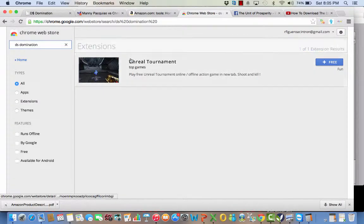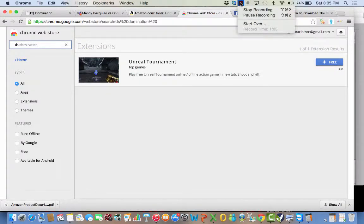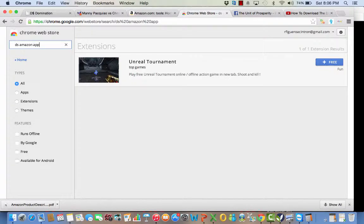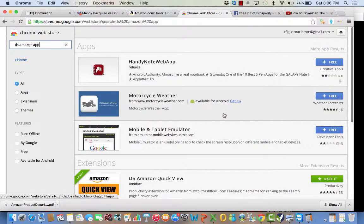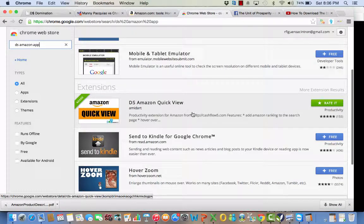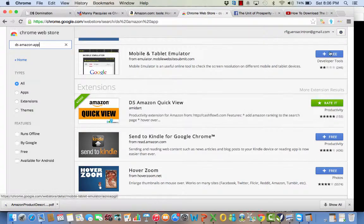Search, and it's not there — that is not what you should type. You should type 'DS Amazon app' and it will search. Then scroll down a little bit — this is the app right here.